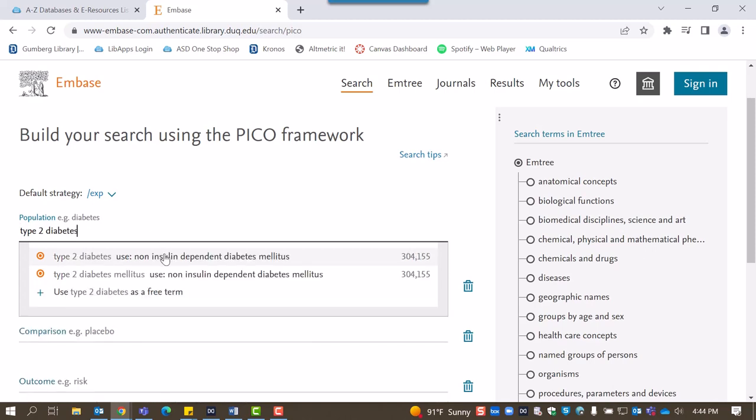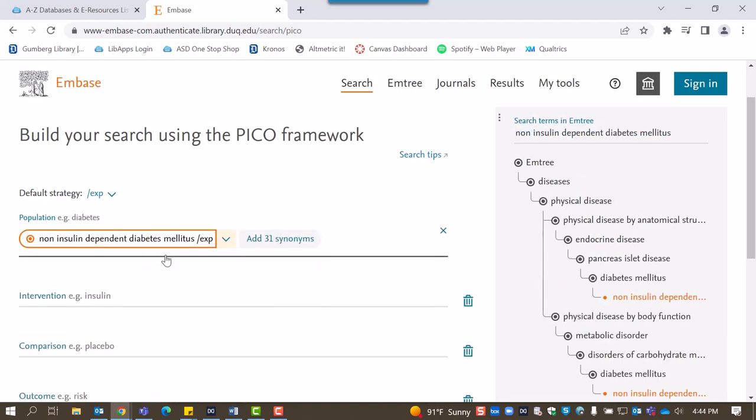You can see that Embase suggests modified search terms that correspond with vocabulary in mTree, the thesaurus used to index language in Embase. In this case, type 2 diabetes is being corrected to non-insulin dependent diabetes mellitus. After we add that term, Embase will also offer a button to add synonymous terms.